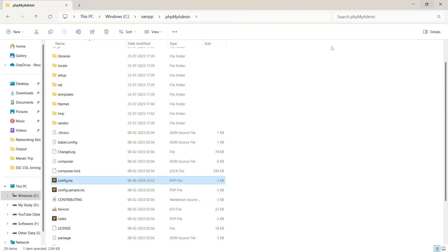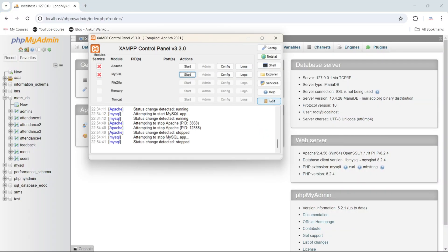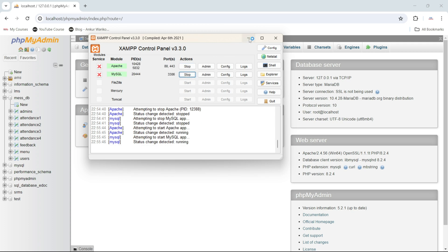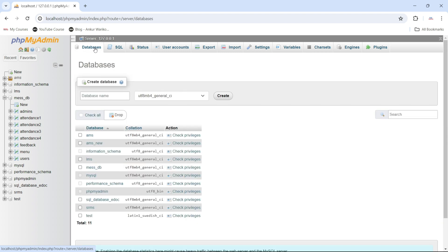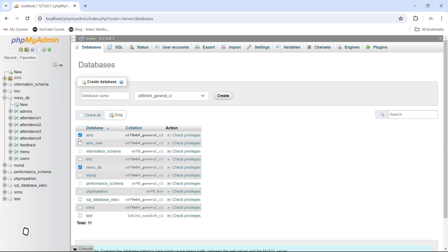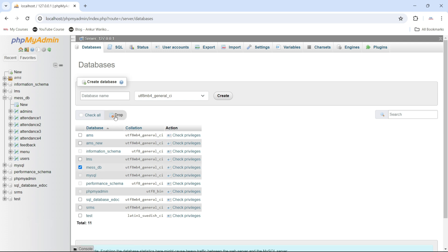Now restart both services in the control panel. If I go back to the Databases tab, you can now see there is an option to check or uncheck databases. I check the database 'mass_DB' and here you can see an option to delete or drop it.